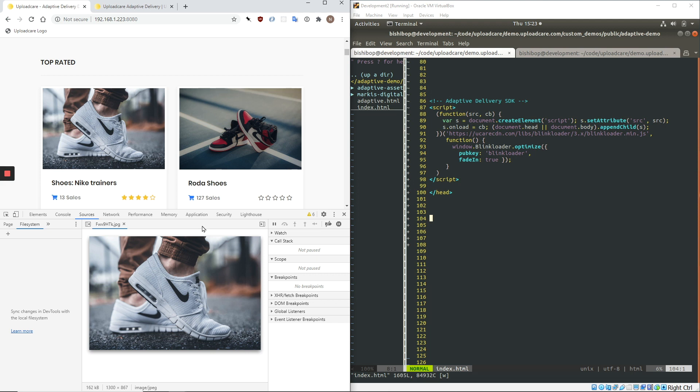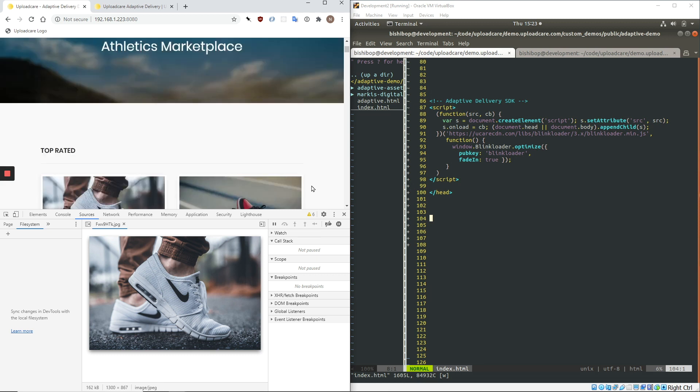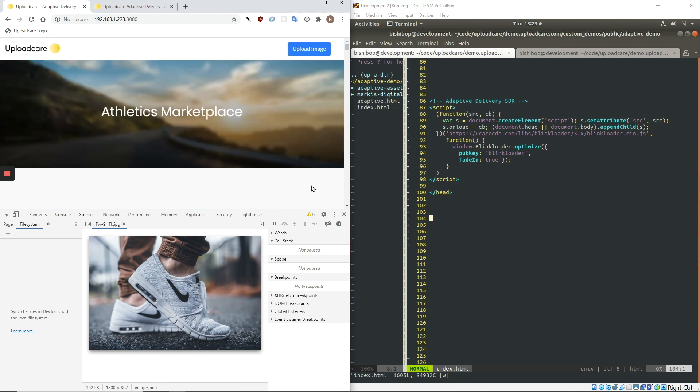So if we look at this individual image, it's 162 kilobytes, 1,300 by about 900 pixels, and then finally it's a JPEG. What I'm going to do now is implement Adaptive Delivery on this image.